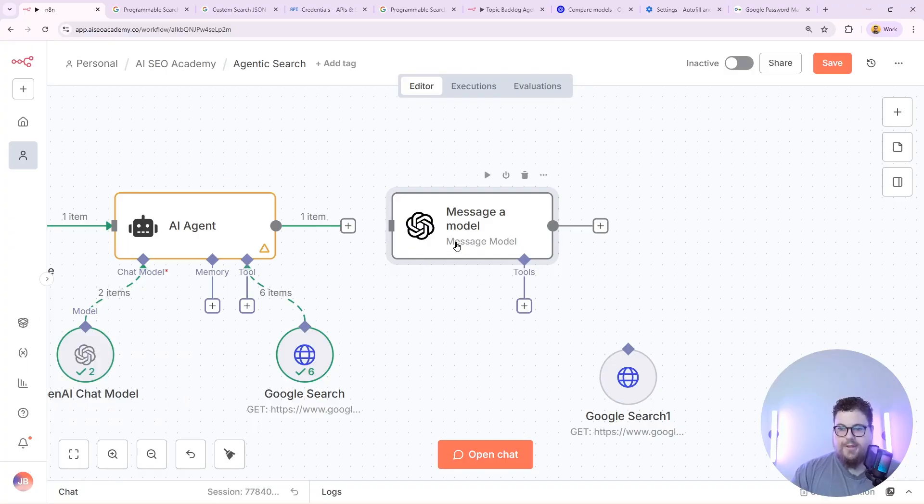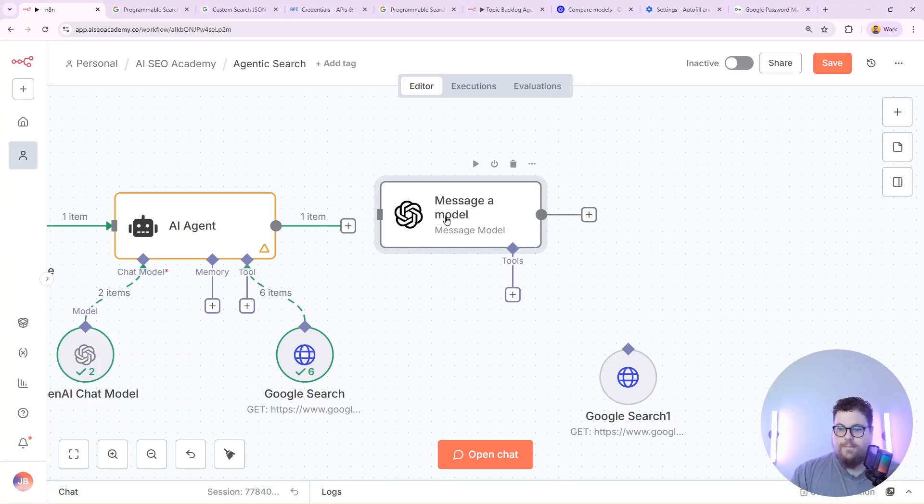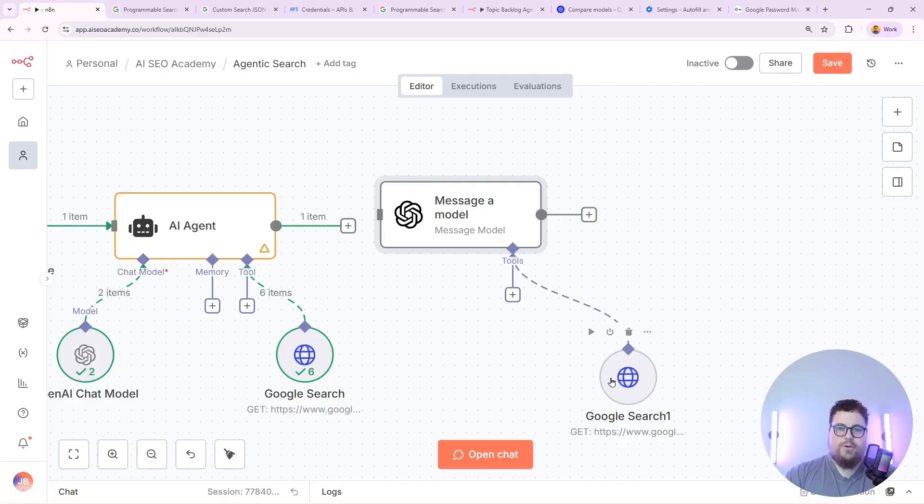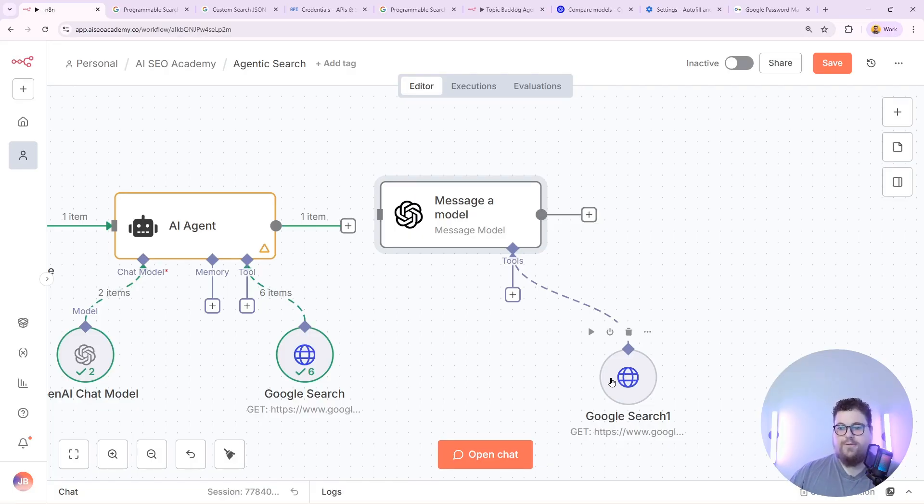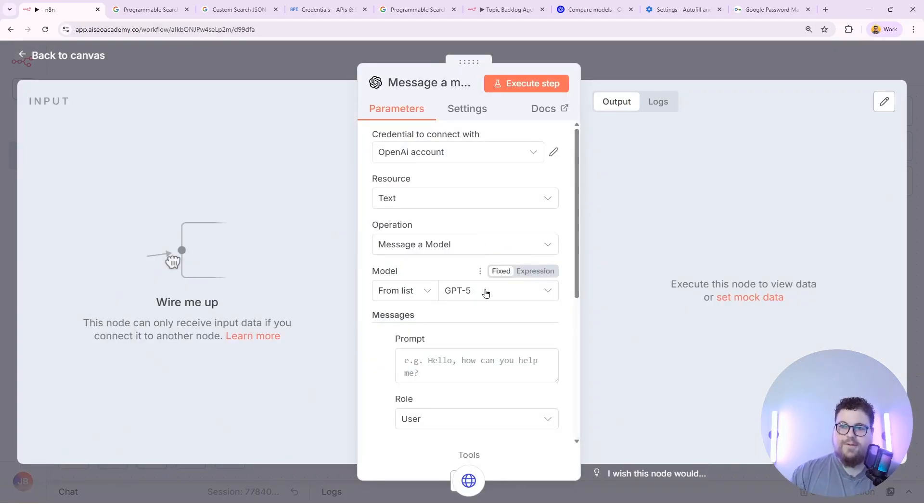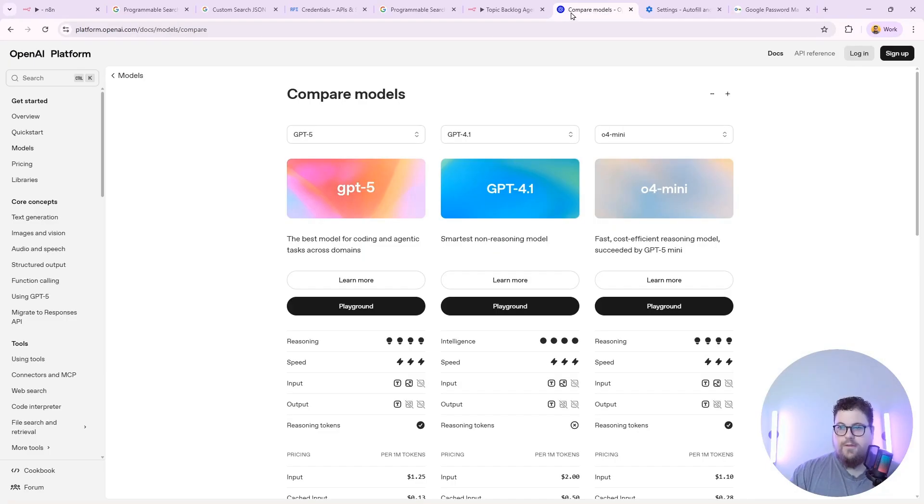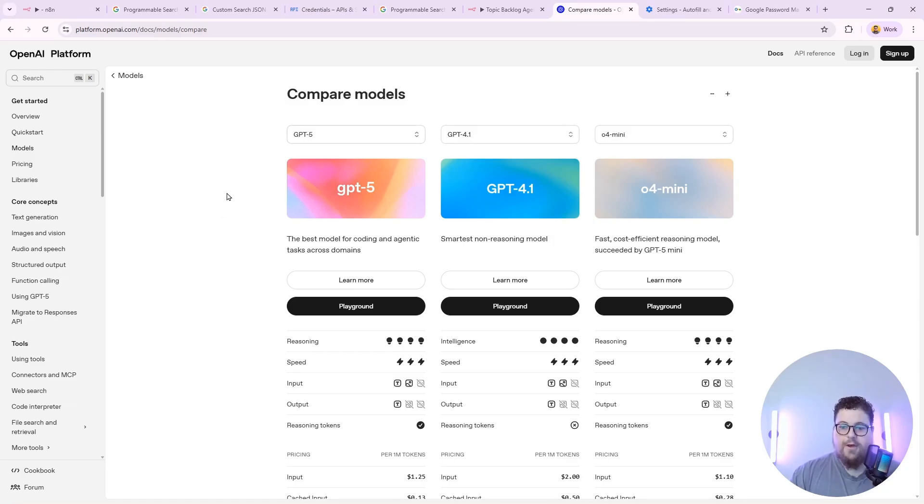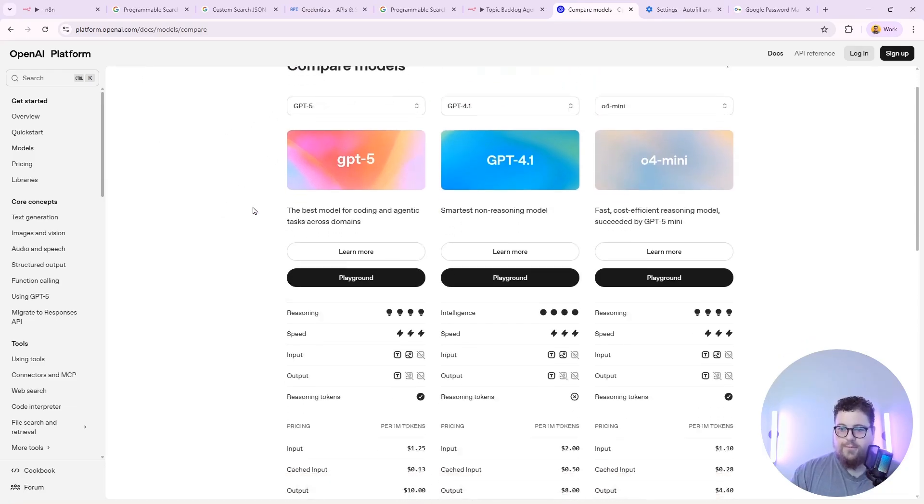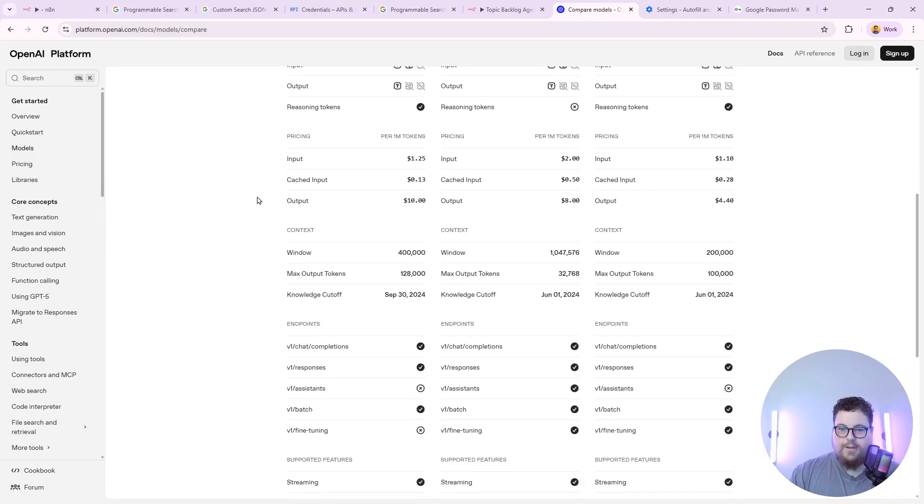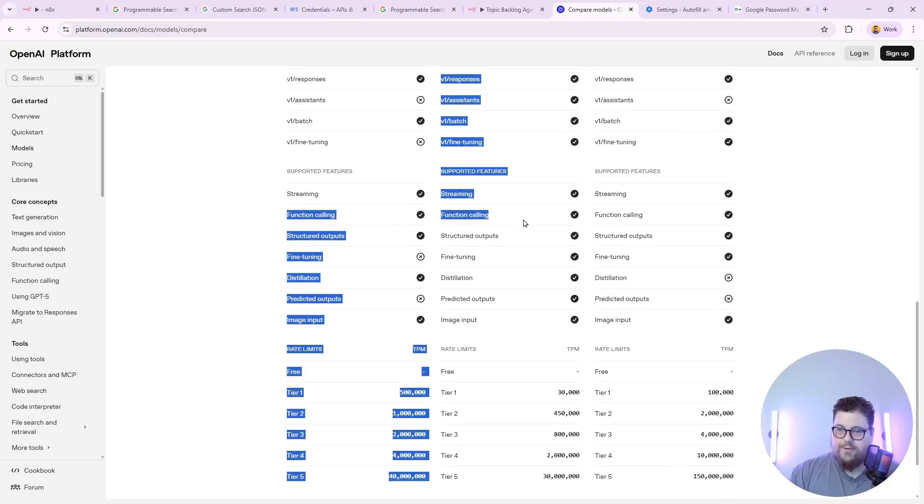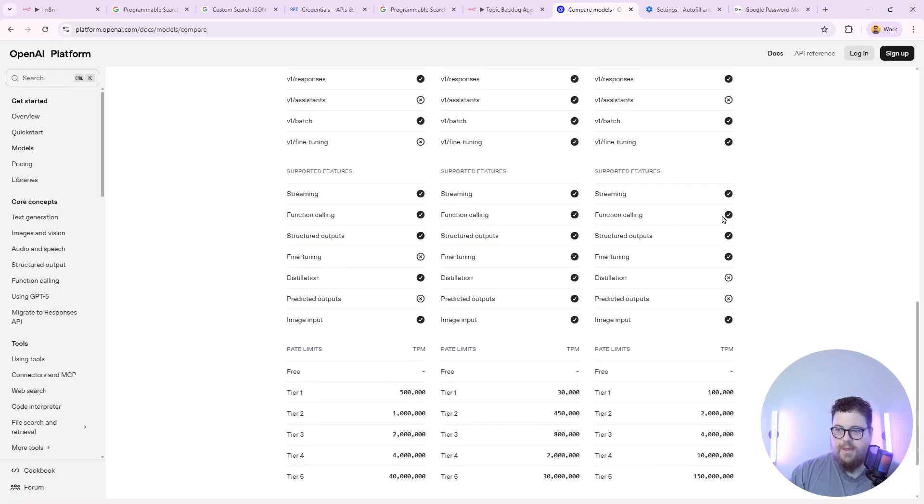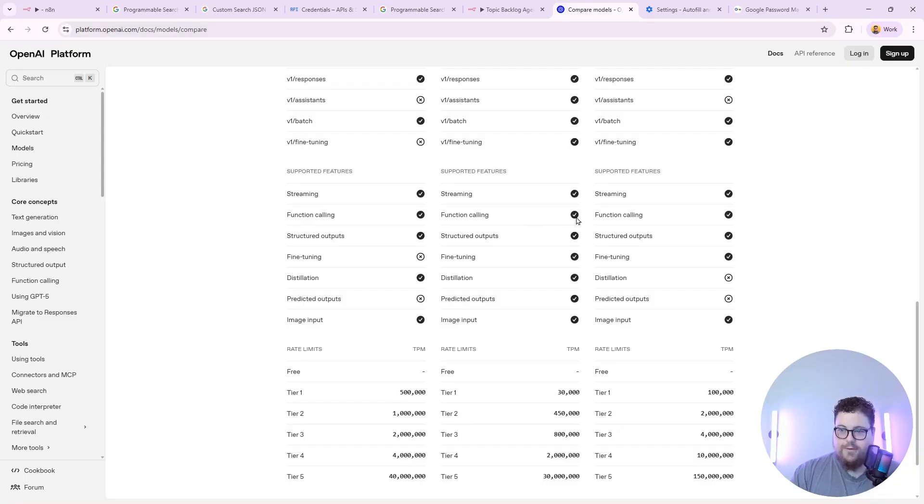So for example this one here is message a model. It's not actually an agent. This is just an AI node. And you can connect tools to them as well. You just have to make sure you're using a model which has function calling. Which at this point is most models that are out there. So for example GPT-4o supports function calling. You can actually check to see which models have function calling on OpenAI. You can go to the compare models page. And just scroll down and look for function calling. And it'll show you if the models that you're interested in using can do function calls.